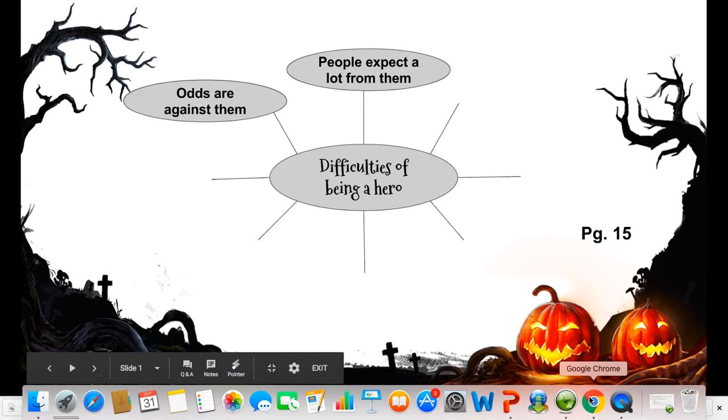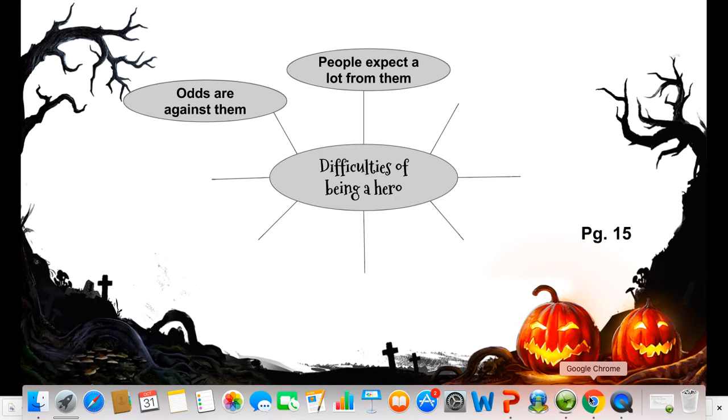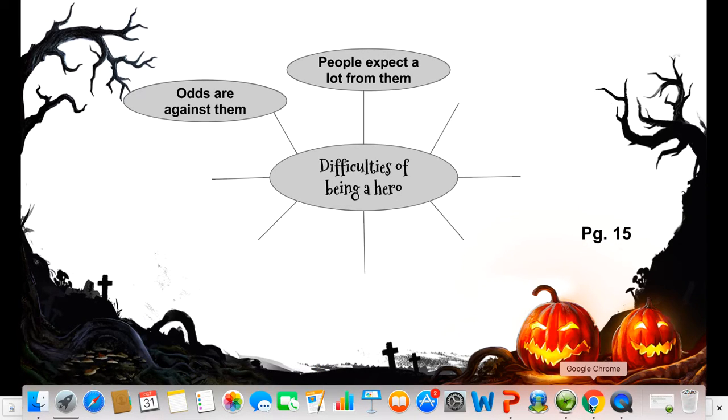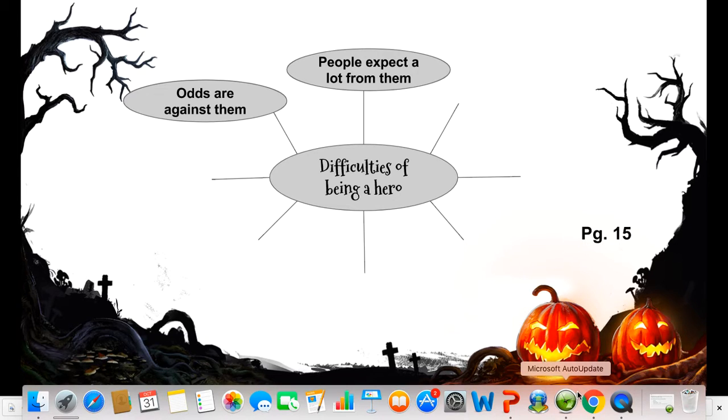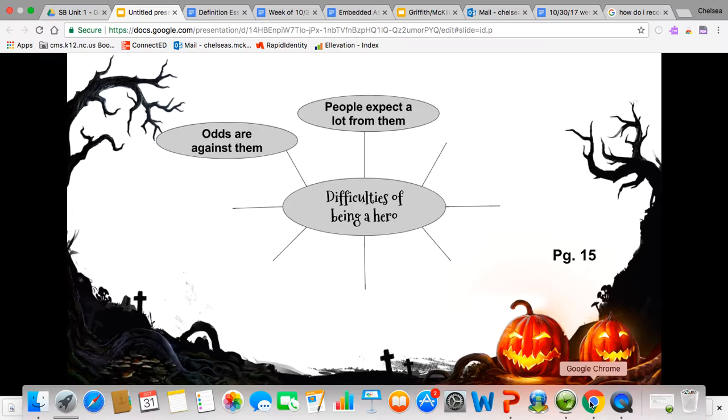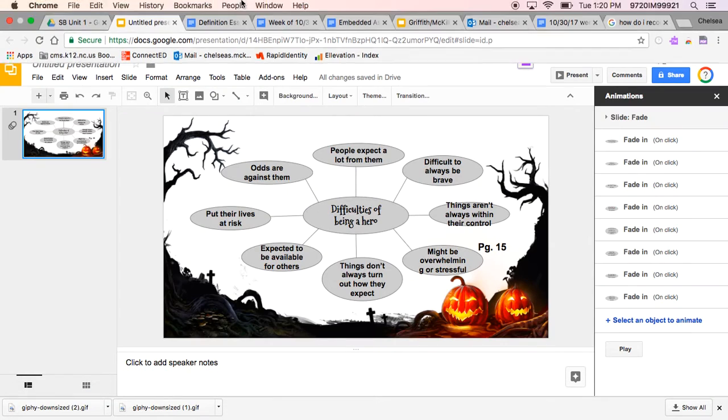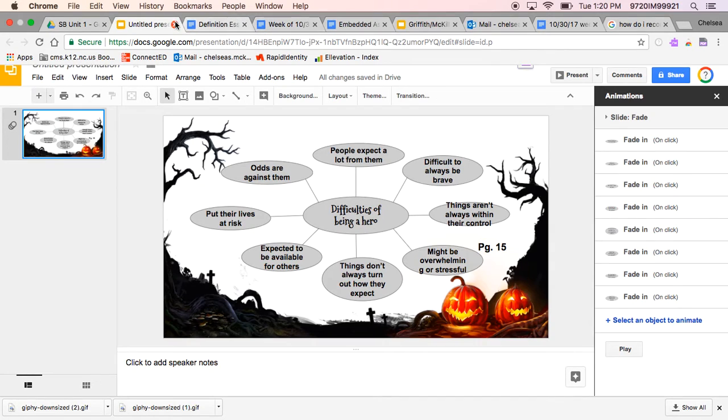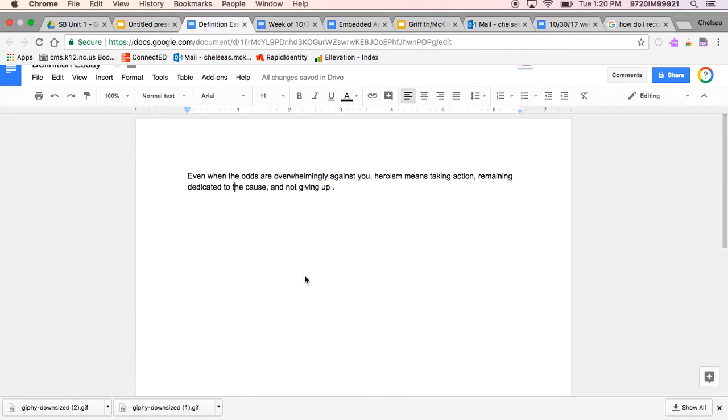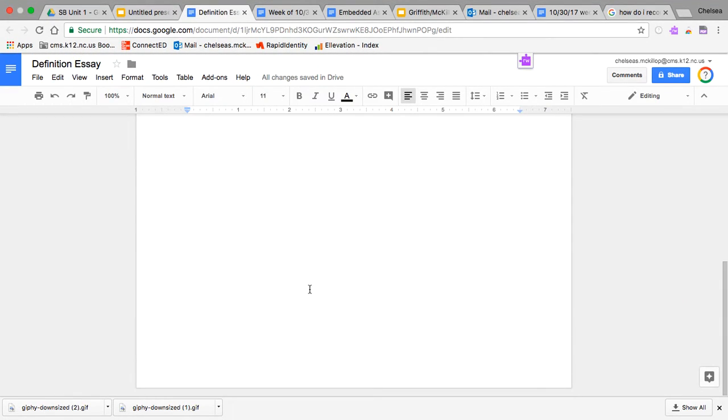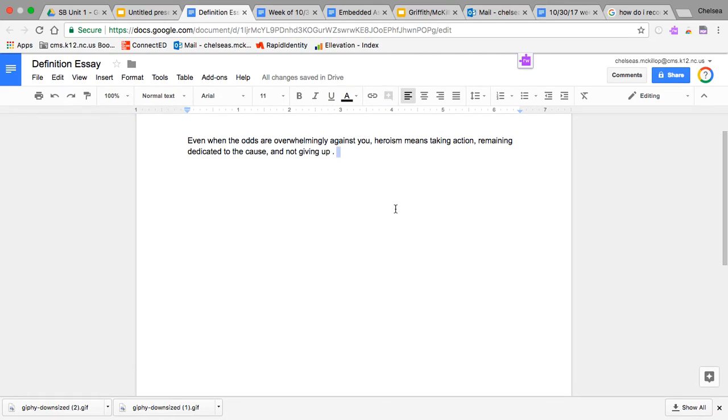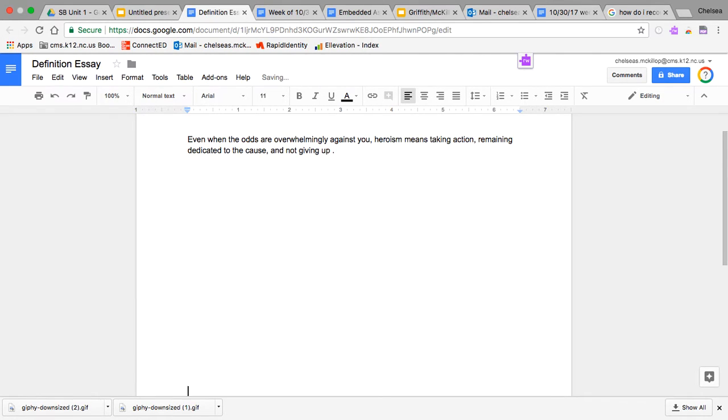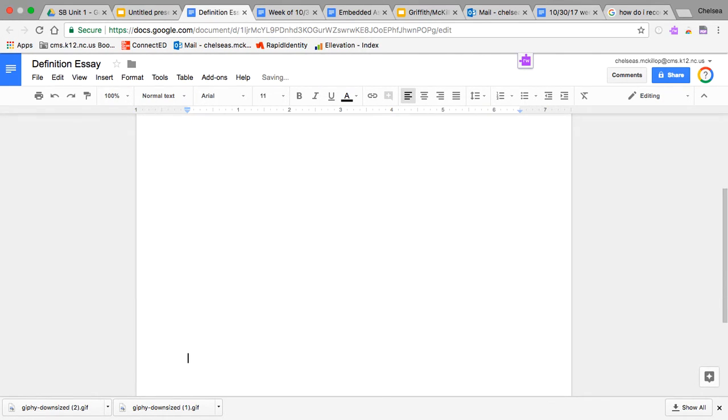Next, you can do this right below your word web or on your computer, it doesn't matter. What you're going to do is choose one of your reasons why being a hero might be difficult.